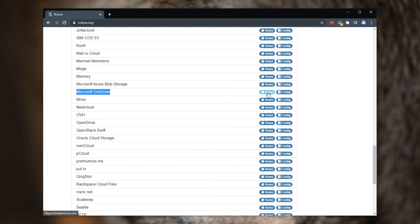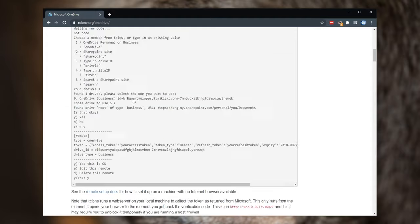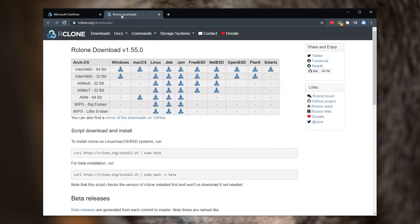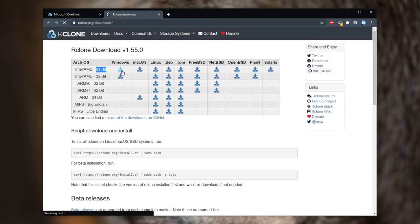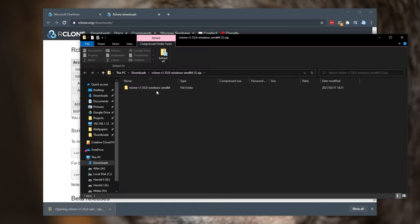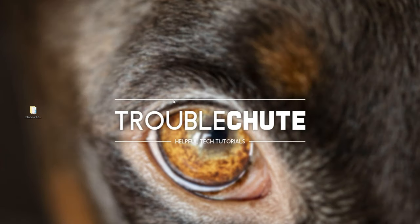If you get confused with the actual setup, you'll see a home button as well as a config button next to the platform of your choice on rclone, showing you exactly how to set it up. Let's actually download rclone. At the very top of the page, you'll find a downloads button. Simply select the correct platform — I'm running Windows on a 64-bit PC, so I'll click the download here. Once the zip finishes downloading, click it to open it up and we'll be extracting this folder into a safe place like our desktop.